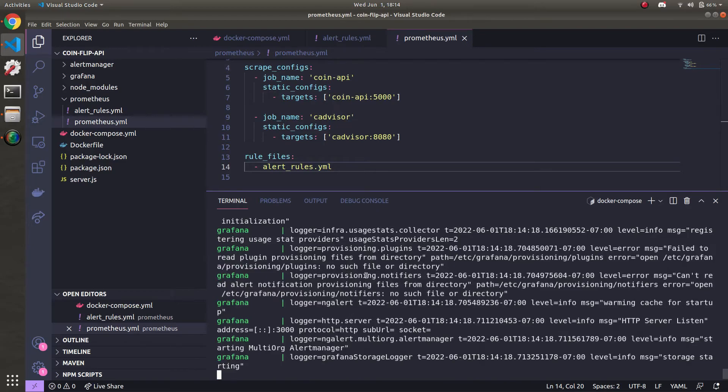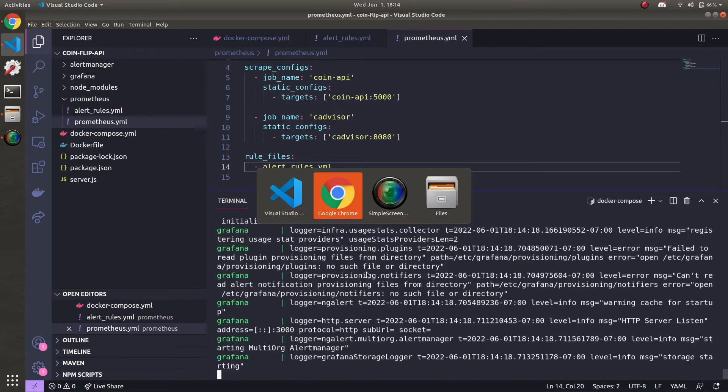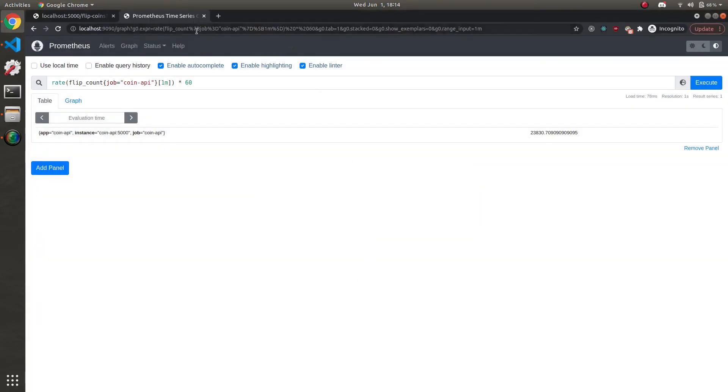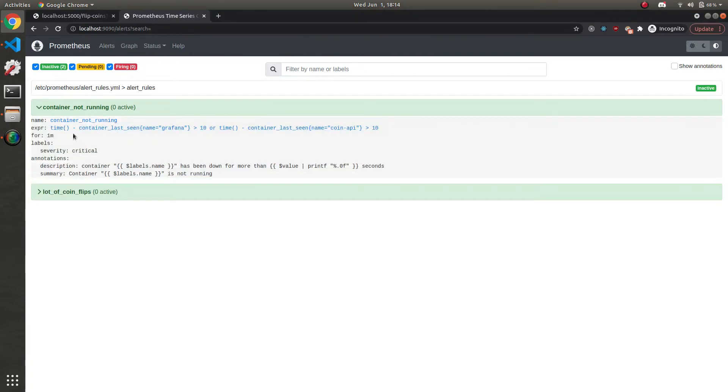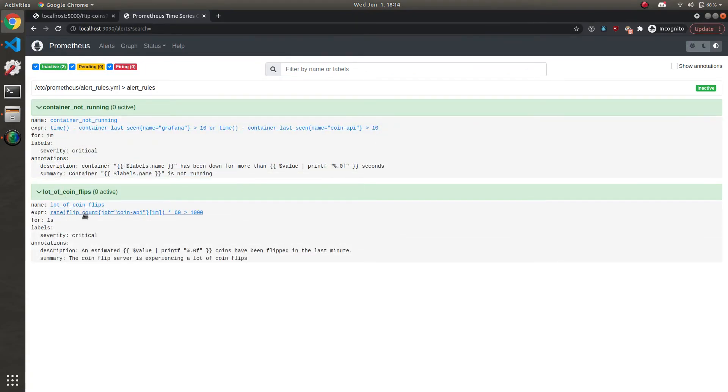So it looks like things are running. Let's go over to Prometheus on 9090, go over to alerts. And you can see that our alert rules popped up in the alerts tab here. ContainerNotRunning. You can see it's the same thing that we had earlier and ALotOfCoinFlips.